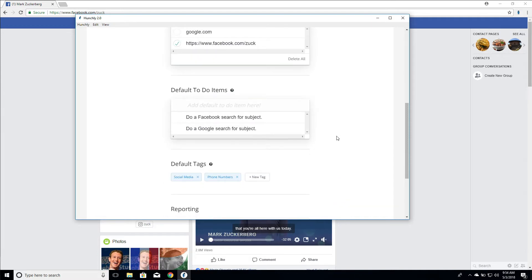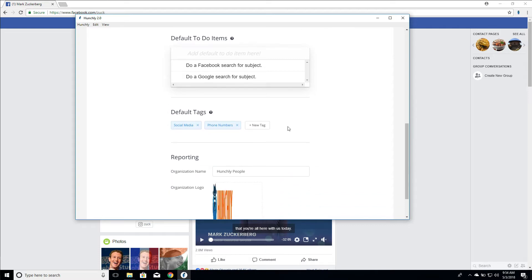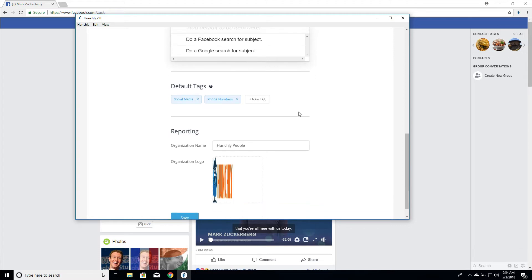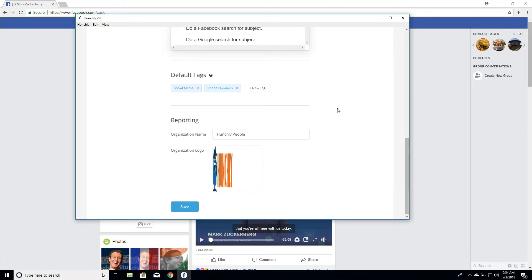Default to-do items, again, just to recap, these default to-do items, anytime we create a brand new case, we will automatically now have two to-do items: do a Facebook search, do a Google search. You can add as many as you want or remove them. So it's a nice way to create that default list. Same with default tags. This will also create default tags in every new case that you create going forward in the future.